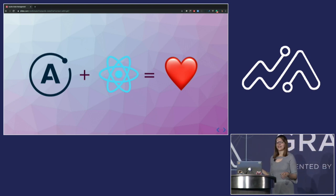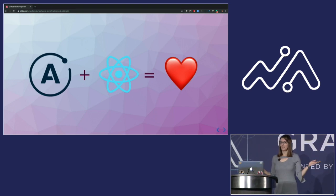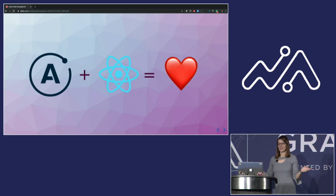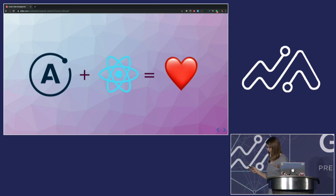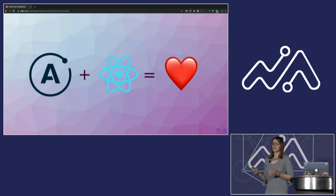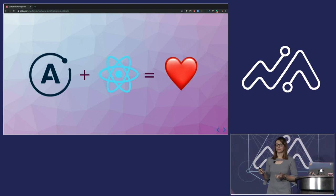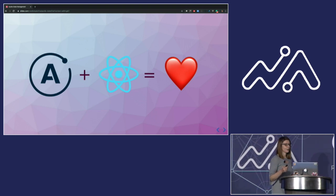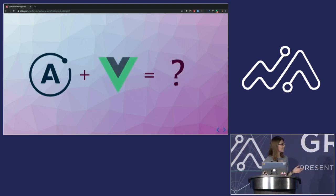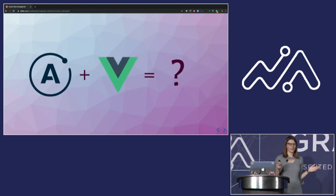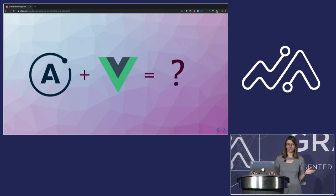Please raise your hand if you're using React. Yeah, it's definitely a mainstream here. But what if you're outside of mainstream? Will everything work smoothly or not? So what if you're using Vue? Can you manage your local application state with Apollo?